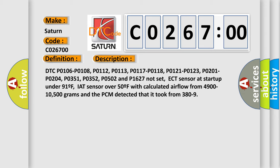P0121, P0123, P0201, P0204, P0351, P0352, P0502, and P01627 not set. ECT sensor at start up under 91°F, IAT sensor over 50°F with calculated airflow from 4900 to 10500 grams, and the PCM detected that it took from 380 to 9.